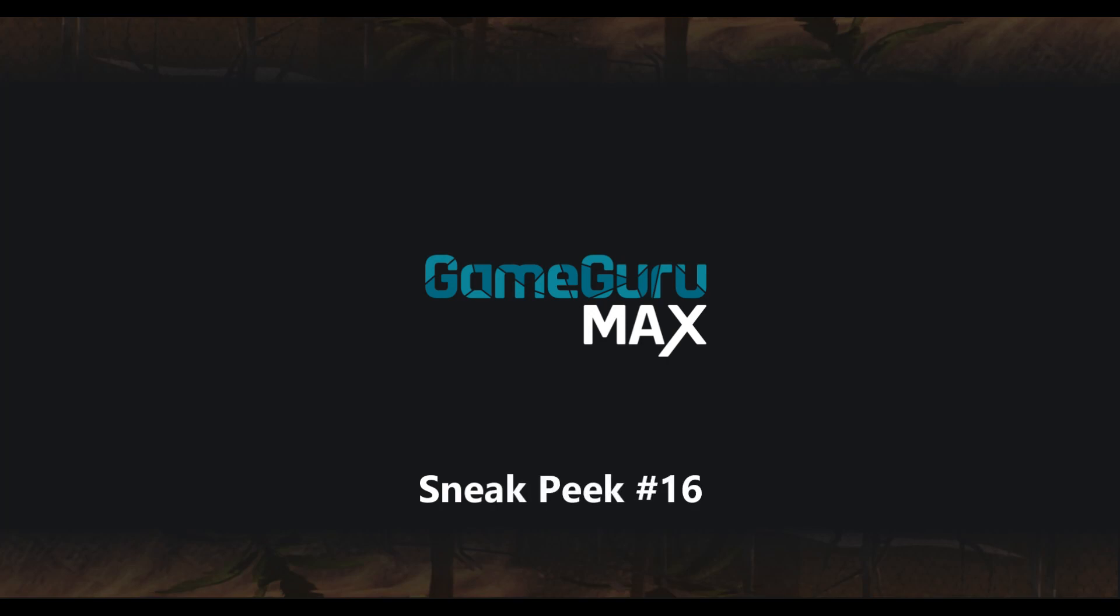Hello, this is Lee from The Game Creators and this time we're going to take a look at the latest progress of the Alpha Build.